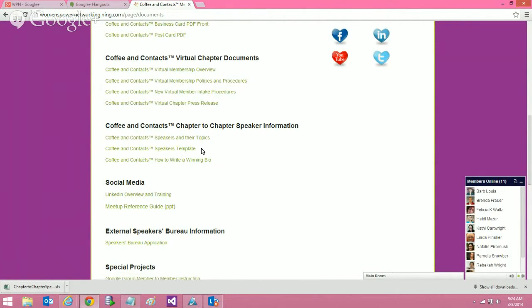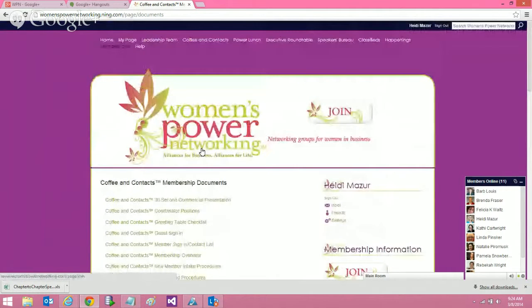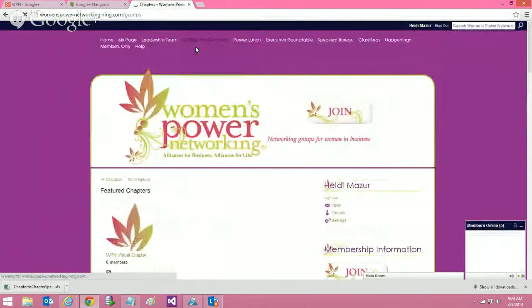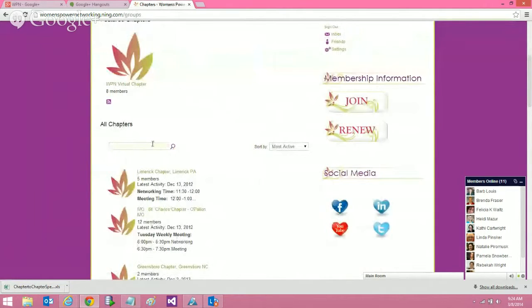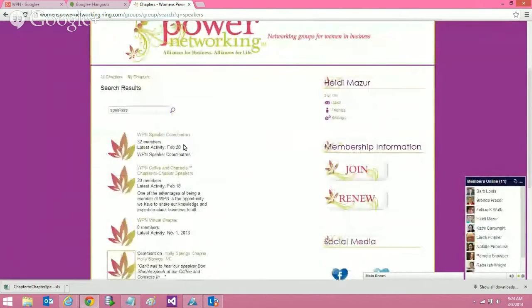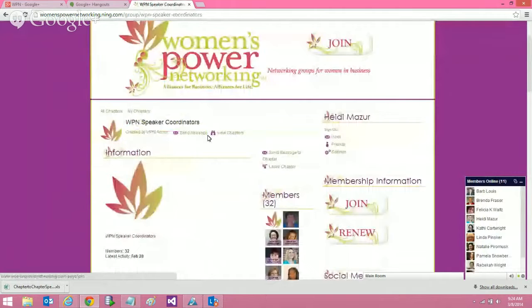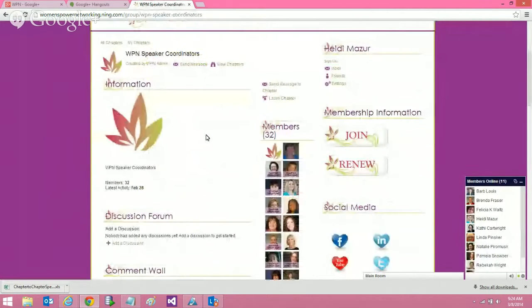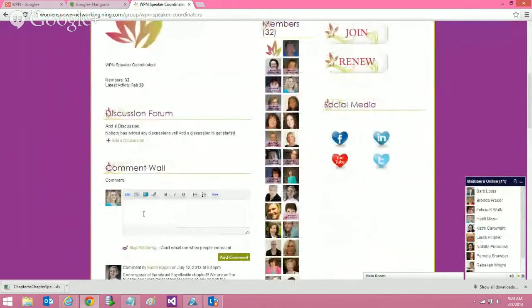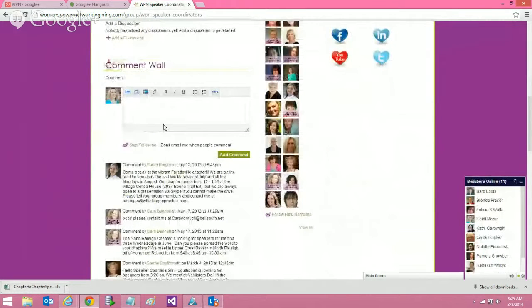If you're looking for speakers, you can also go to the chapters page and type in 'speakers' — we have WPN speaker coordinators listed there. You can email any of these ladies or put a comment on there saying you're looking for speakers and they'll get your request. That's the second way to find speakers.